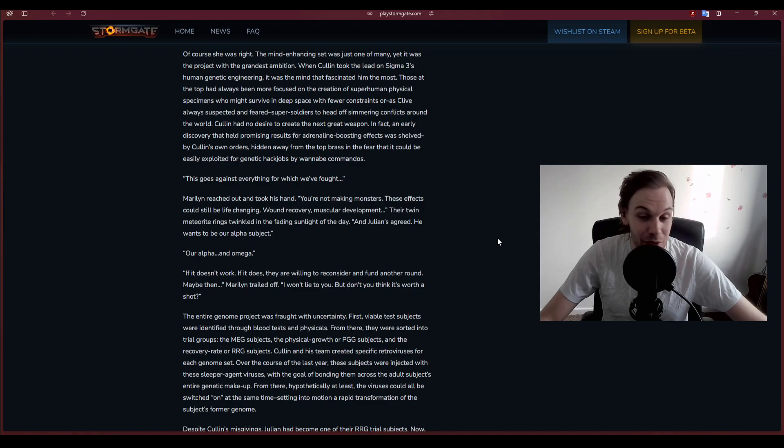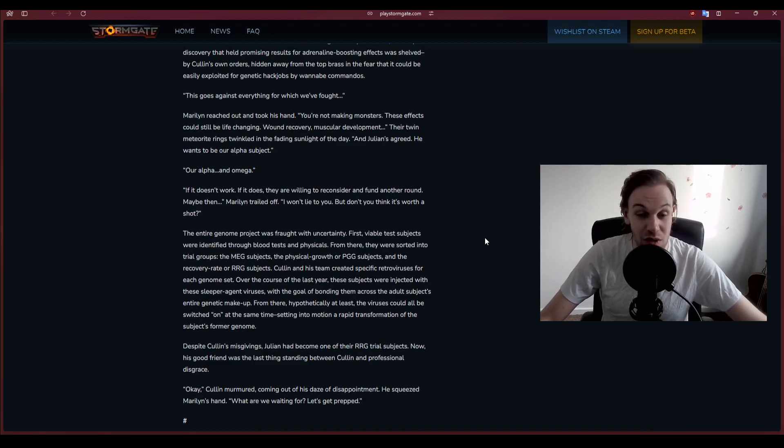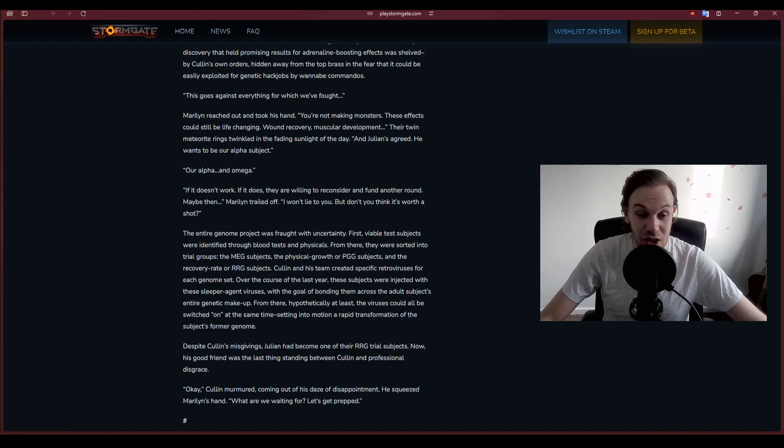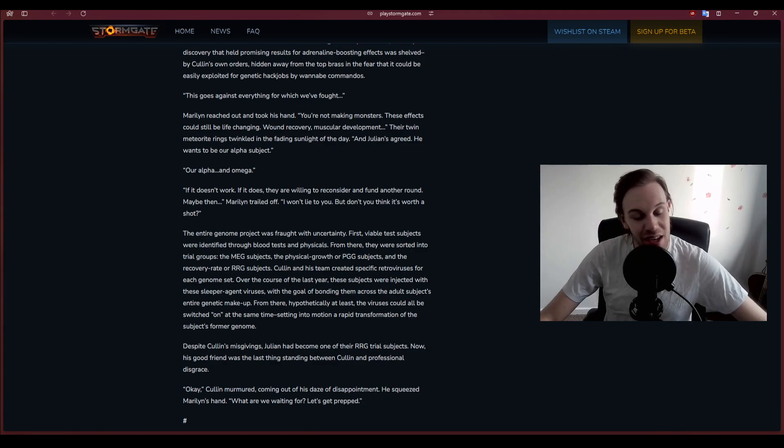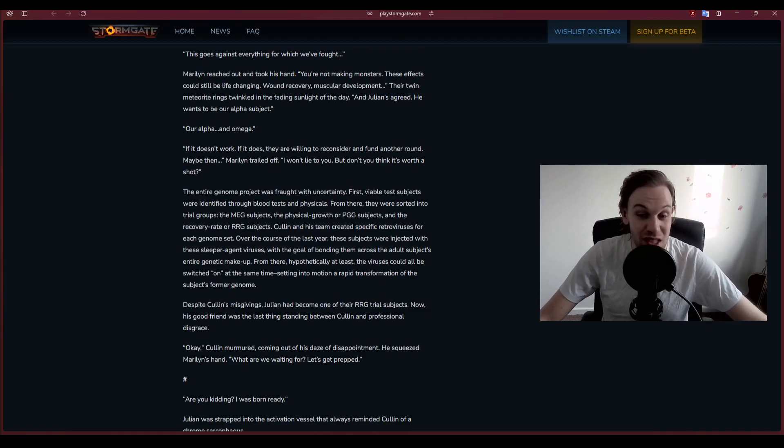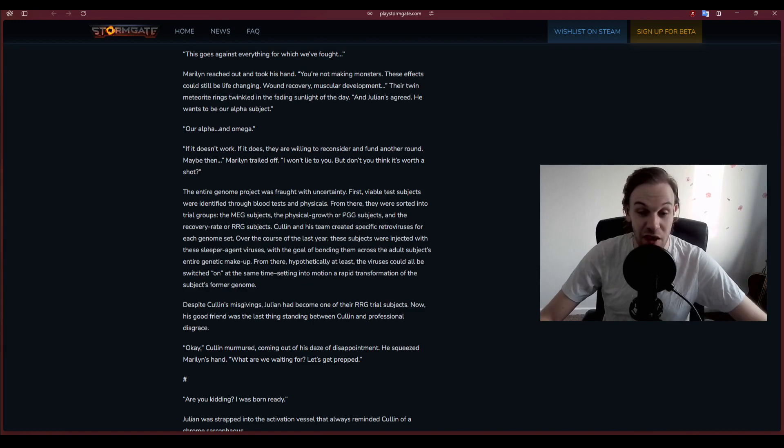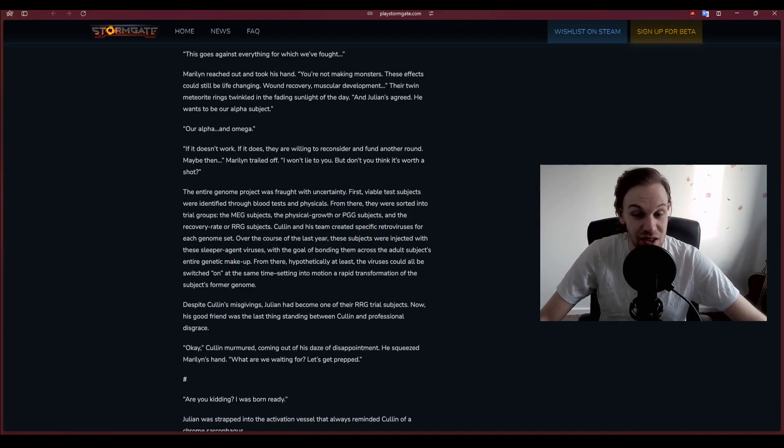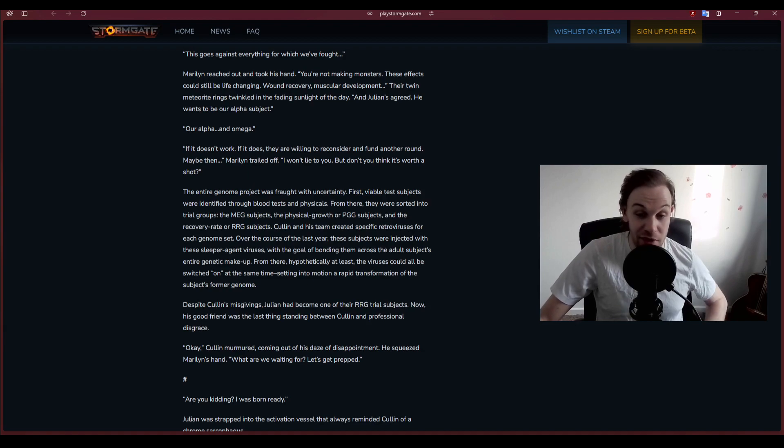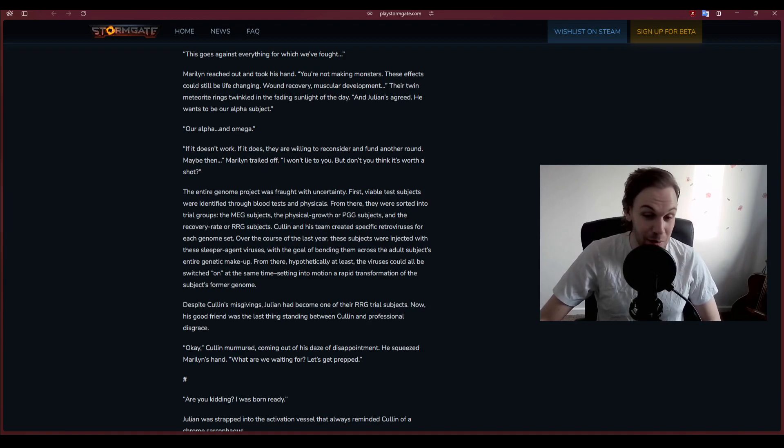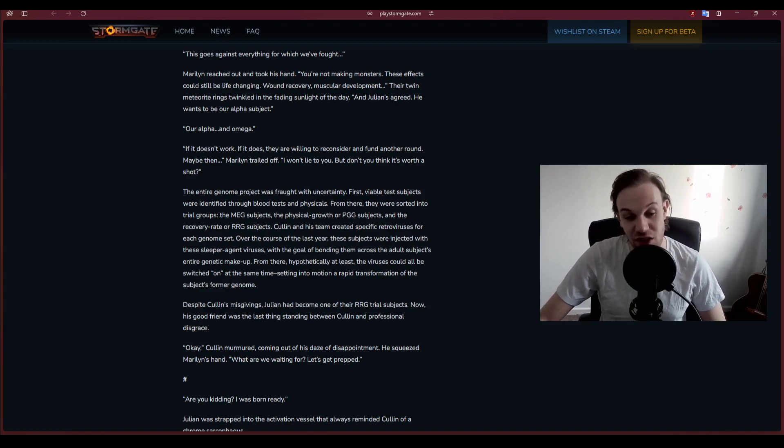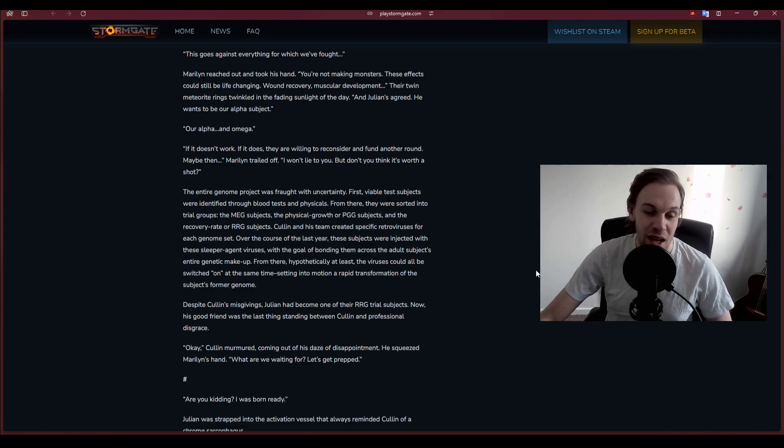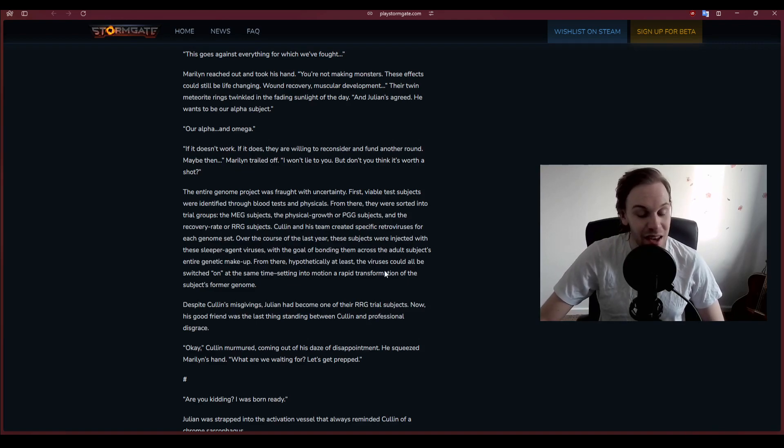The entire genome project was fraught with uncertainty. First, viable test subjects were identified through blood tests and physicals. From there they were sorted into trial groups: the MEG subjects, the physical growth or PGG subjects, and the recovery rate or RRG subjects. Cullen and his team created specific retroviruses for each genome set over the last year. These sleeper agent viruses could all be switched on at the same time, setting into motion a rapid transformation.